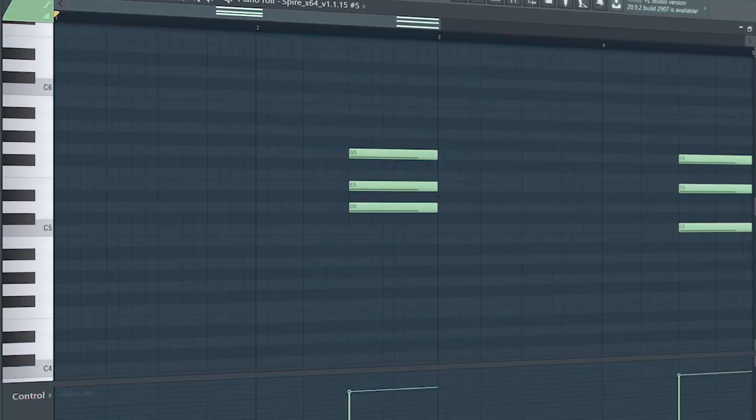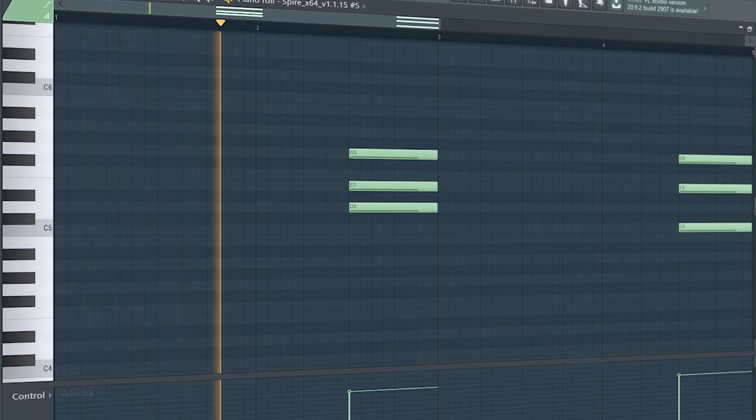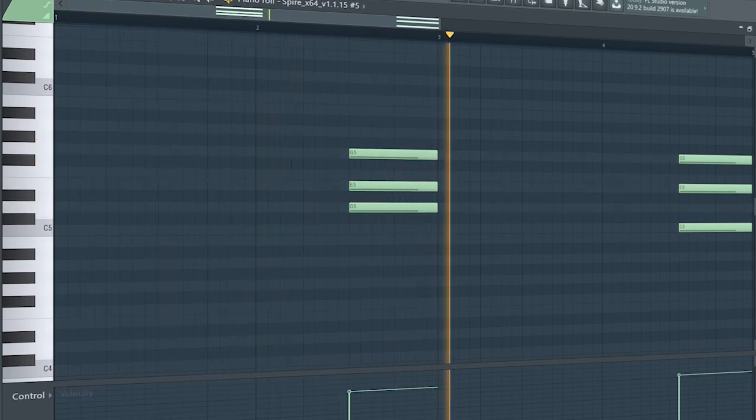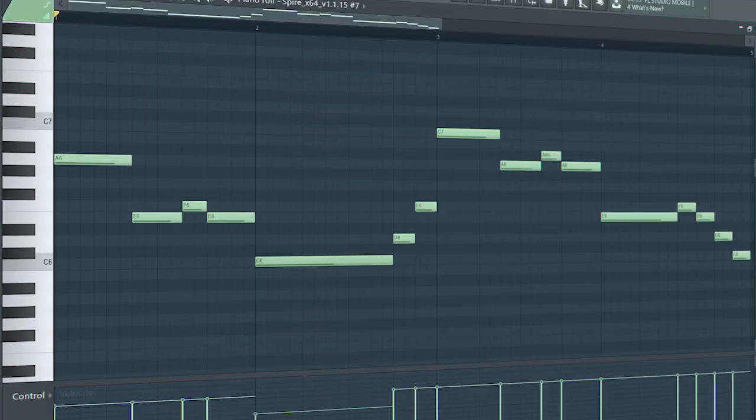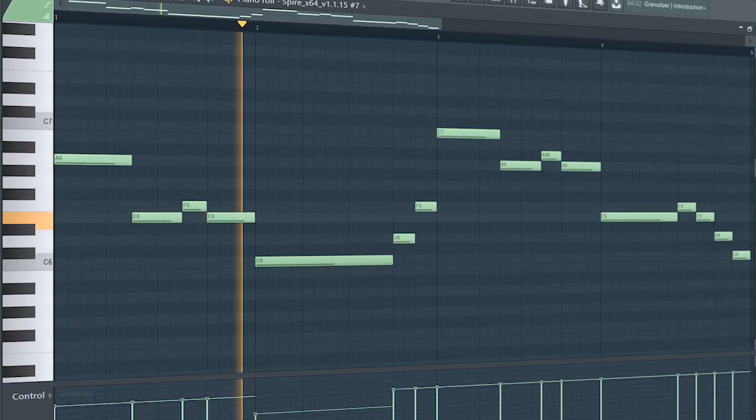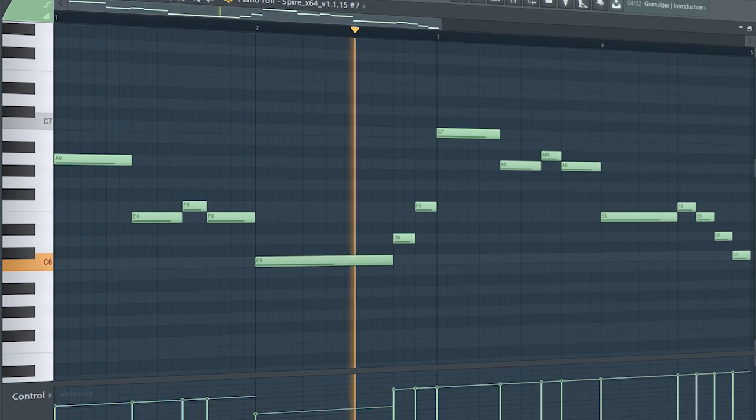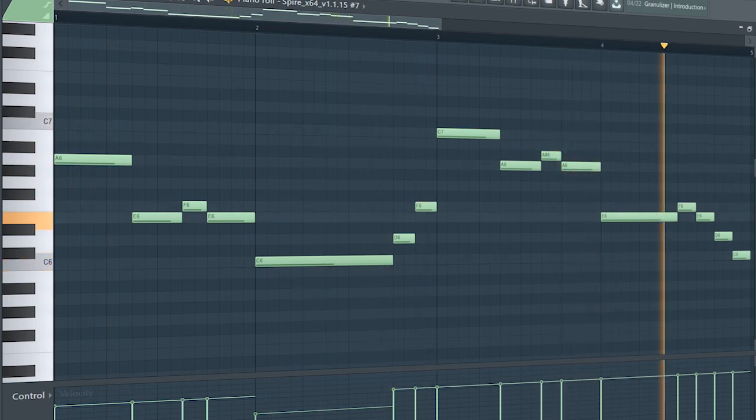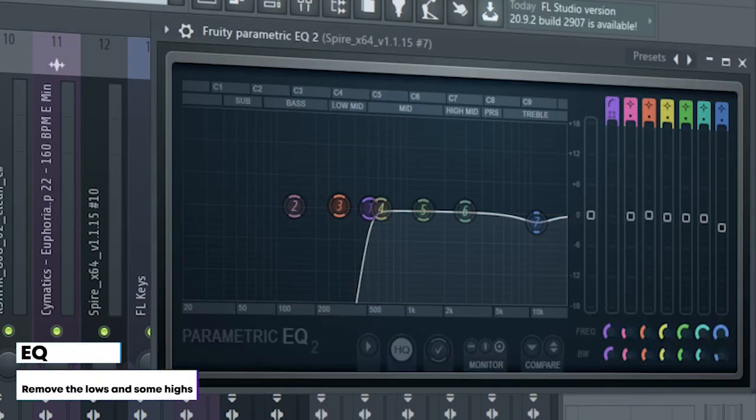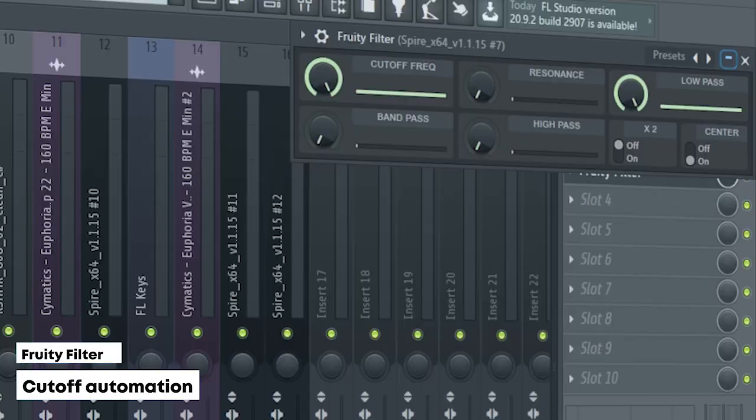Add some more chords to fill out the empty spaces. This is the drop lead. I sidechained it, added some EQ, and a Fruity Filter for a cut-off automation.